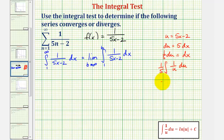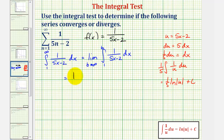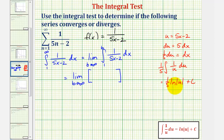So we'd have one-fifth times the integral of one over u with respect to u. Notice the antiderivative would be one-fifth times the natural log of the absolute value of u plus c. So in our case, the antiderivative would be one-fifth times the natural log of the absolute value of five x minus two.